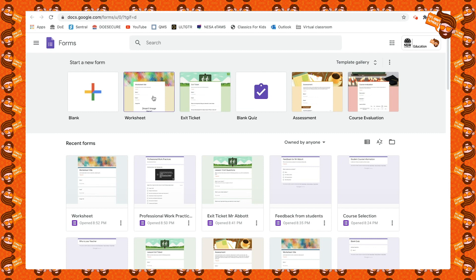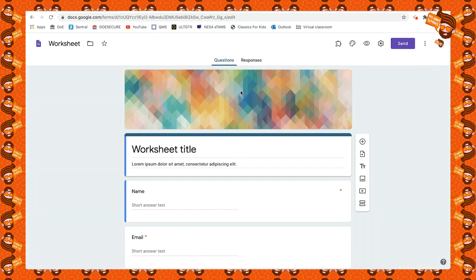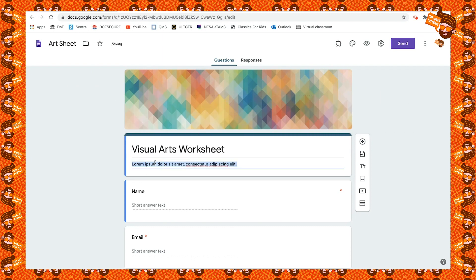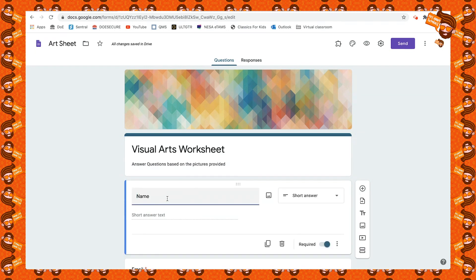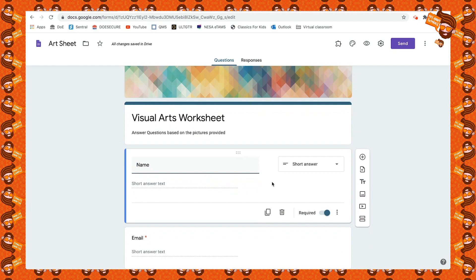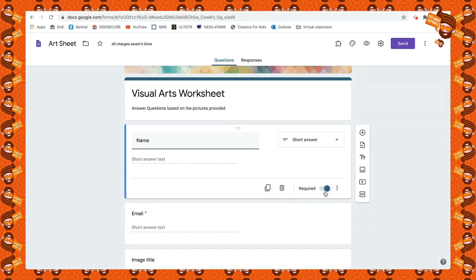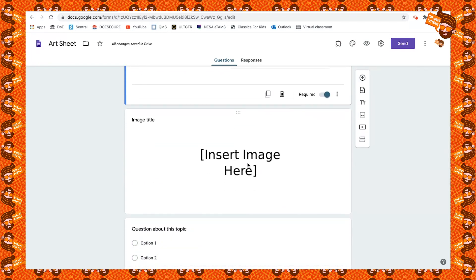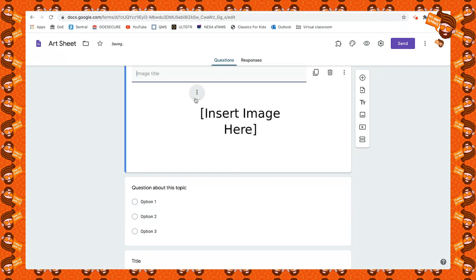For this tip we're going to make a worksheet. Click on 'Worksheet' — for this worksheet we're going to create a document for art; shout out to my art teachers! We give the worksheet a name, give students an option to put their name as a short answer required question, and their email address as another required question. Down here is where we're going to put our image.